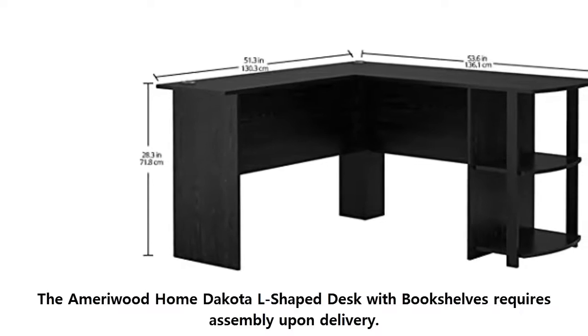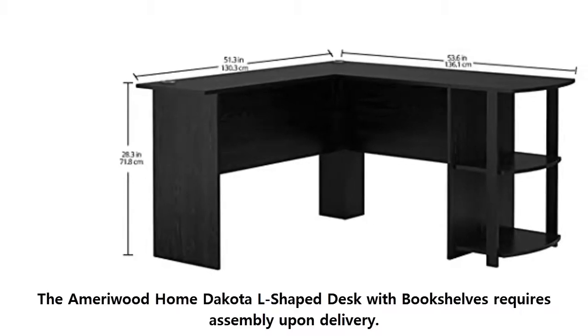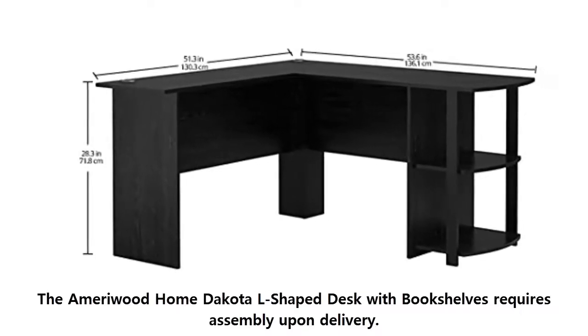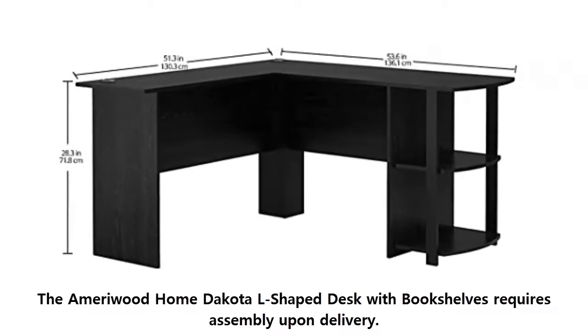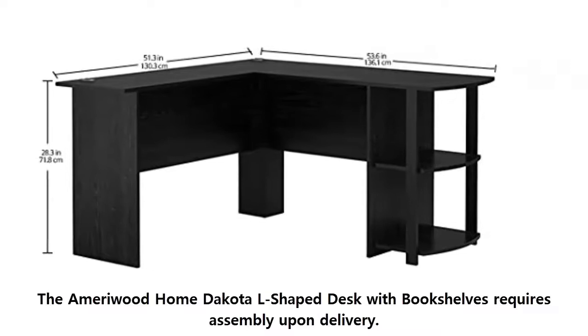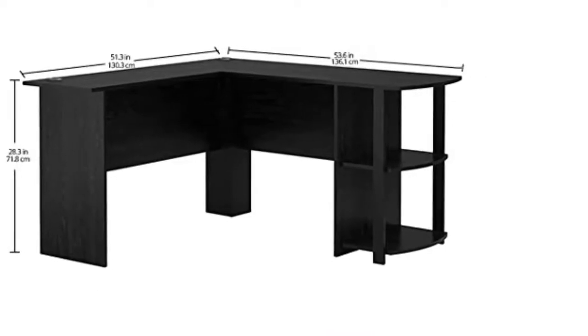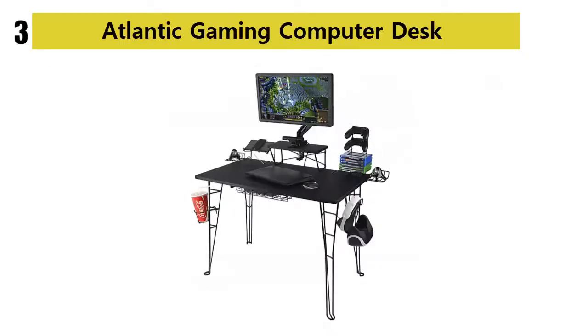Comes in an L-shaped design which can be perfectly placed in the corner of any given room. Made of black wood-grain laminated particle board as well as MDF. Our list at number 3.